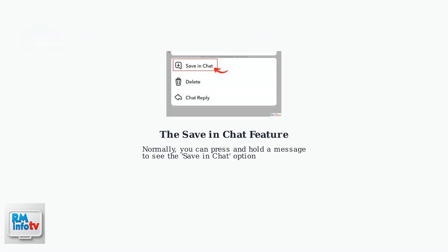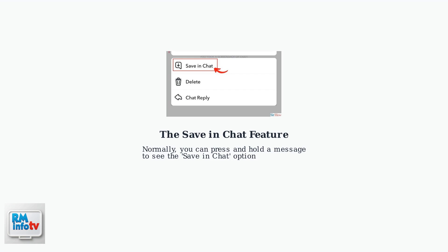The Save in Chat feature appears when you press and hold on a message. This option lets you preserve content that would otherwise disappear after viewing.